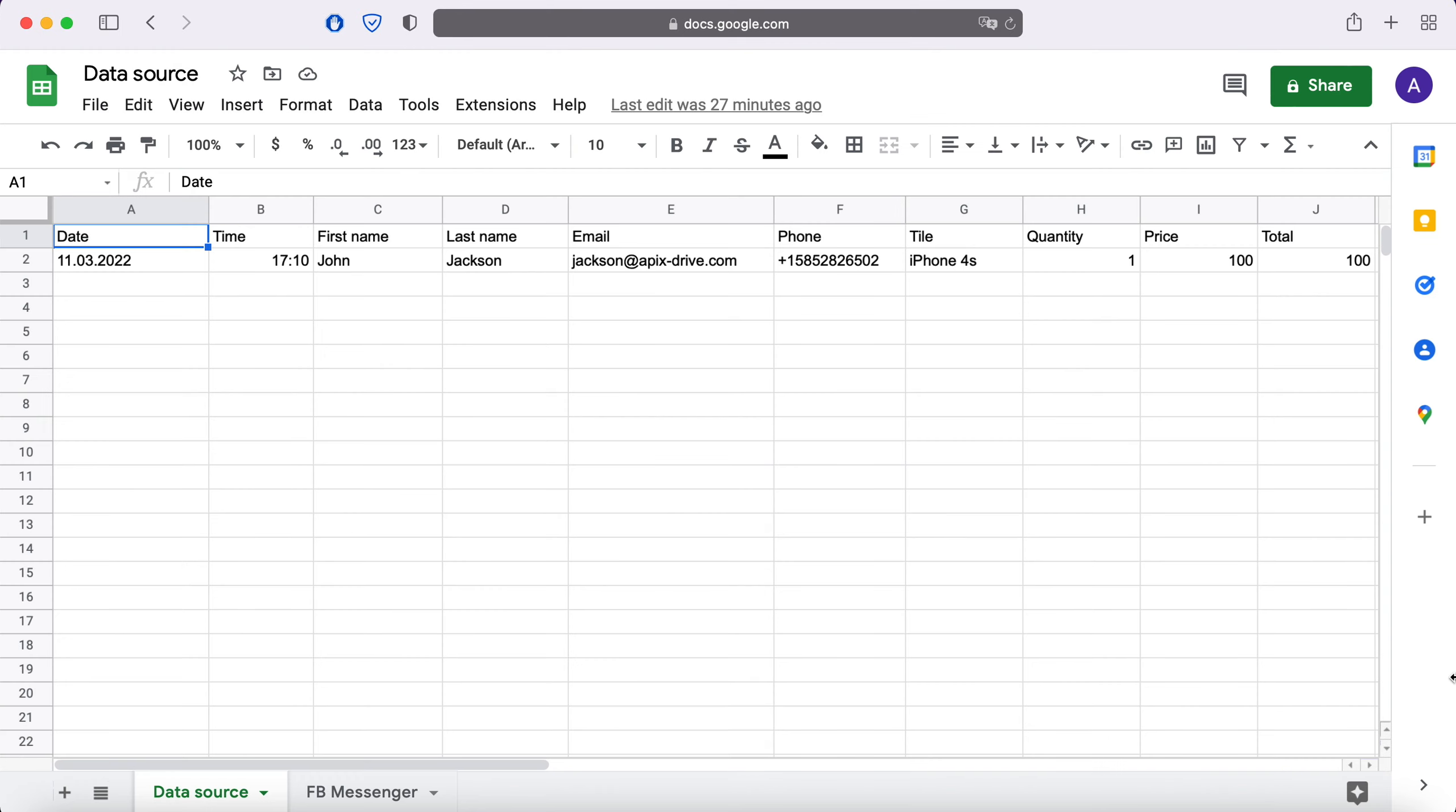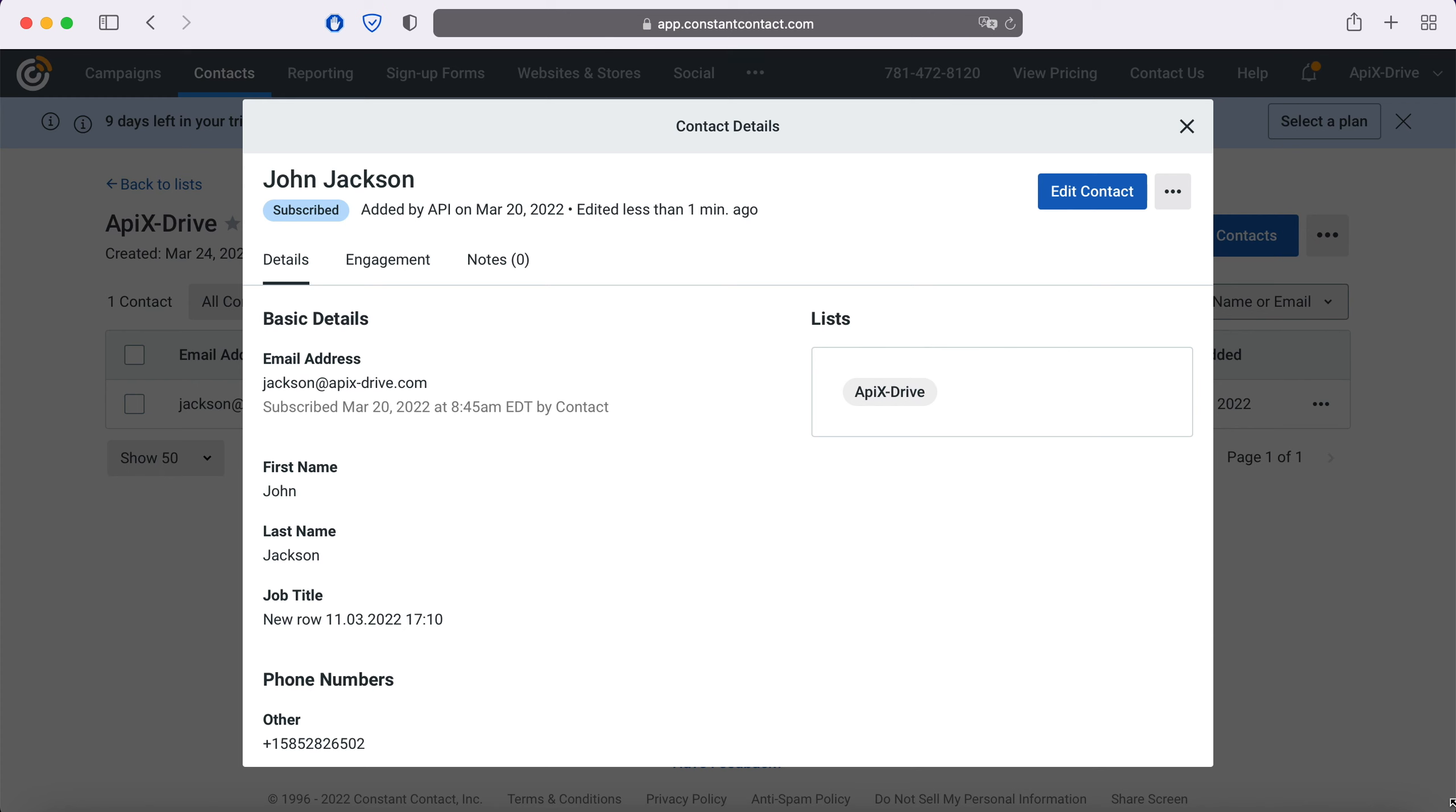This is necessary in order to automatically transfer new lines from Google Sheets to other systems. For example, in Constant Contact you can add new contacts, conveniently store, process and interact with them in every possible way in the future.